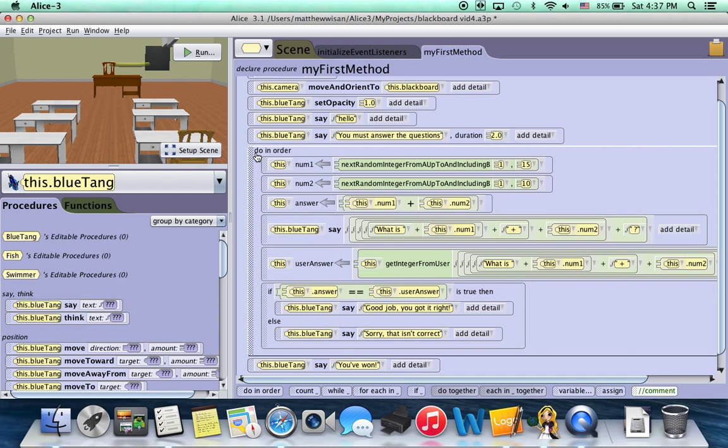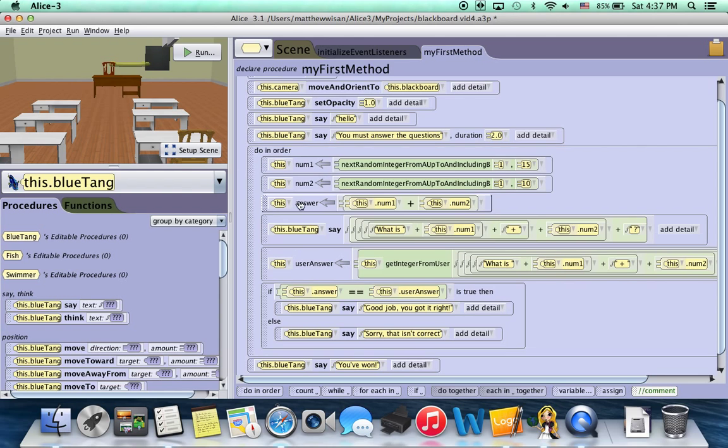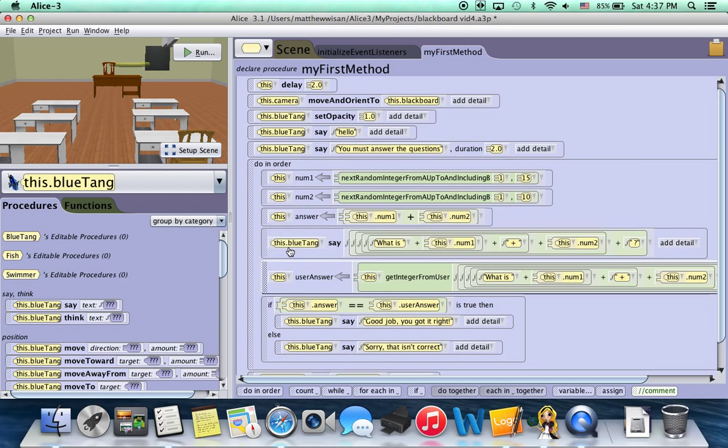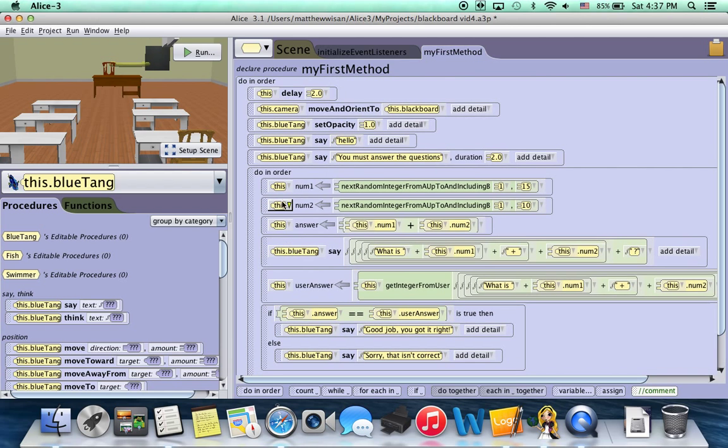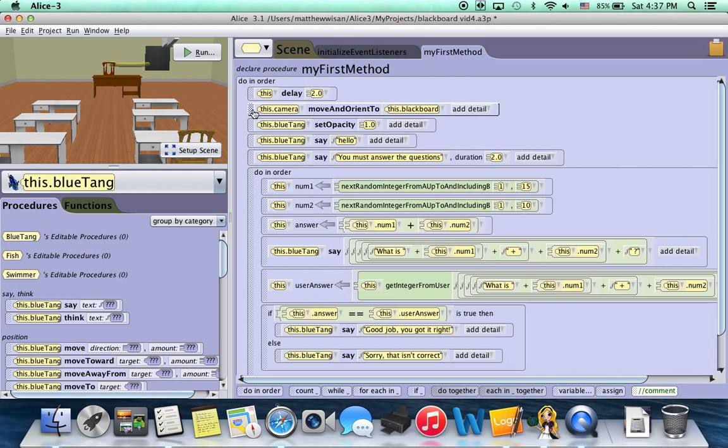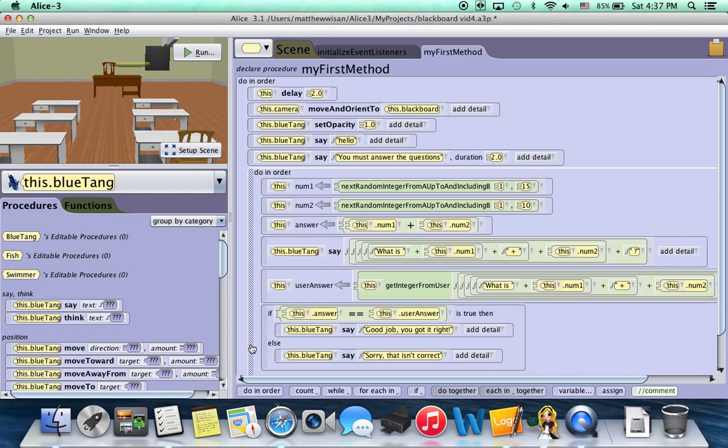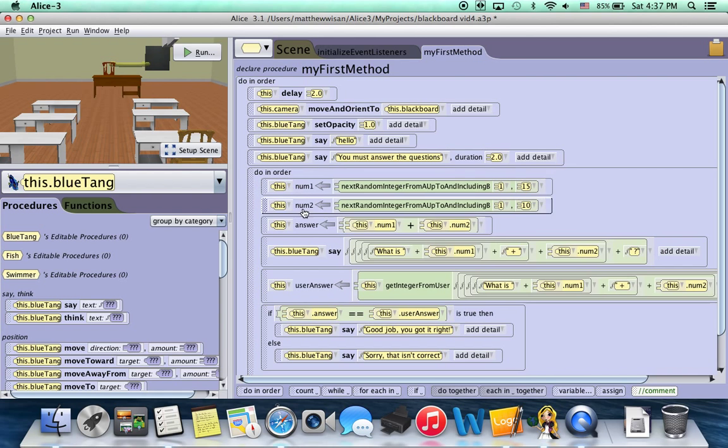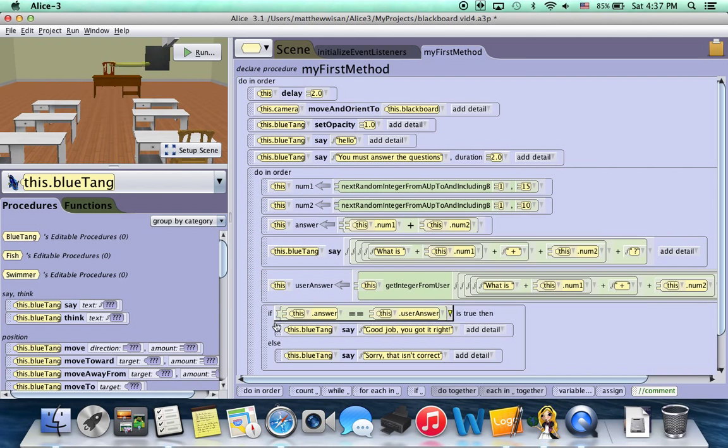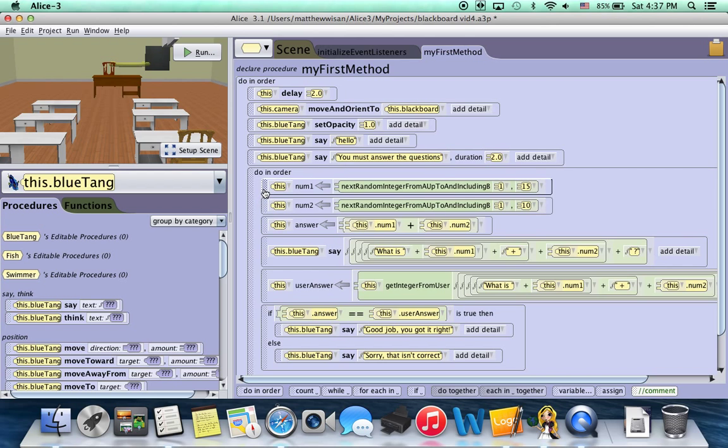And our program isn't changed at all when we drag this in. Because actually, if you scroll up to the top of this method, see there's already a do in order. When you create a method in Alice, it automatically has a do in order up at the top, which means it's going to run this one, then this one, then this one. It'll just sequentially go down your thing. So all we've done is we've now grouped these six blocks of code together.